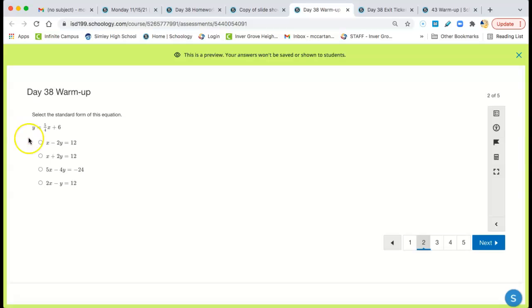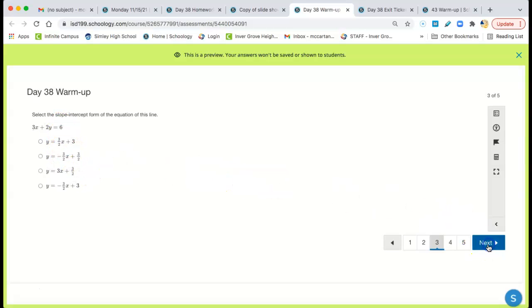So you have 5x, right? Minus 4y. Negative 4 times 6 is negative 24.